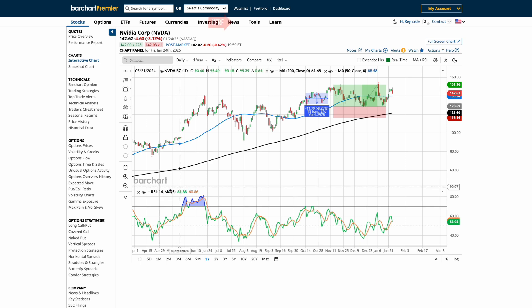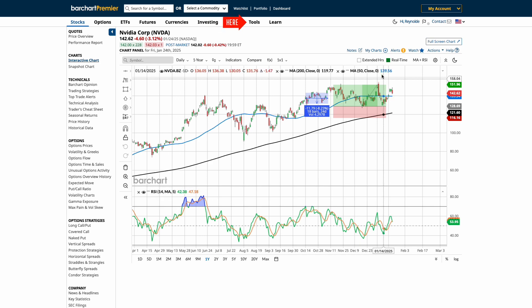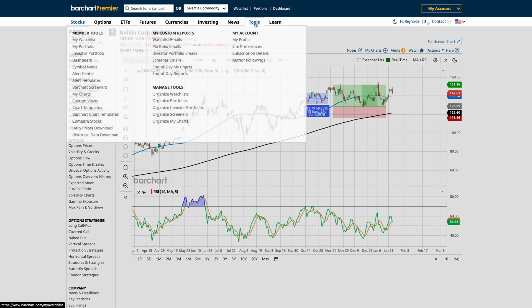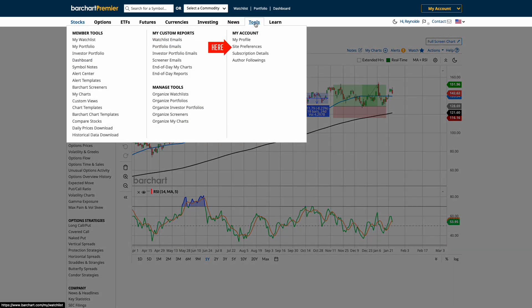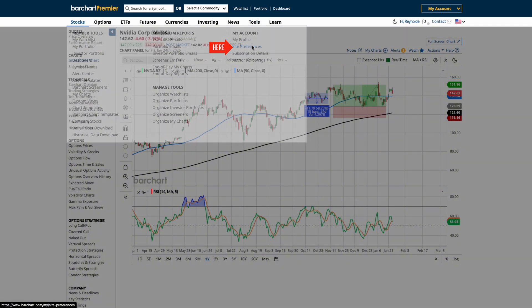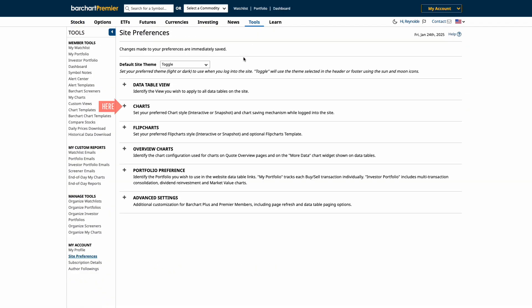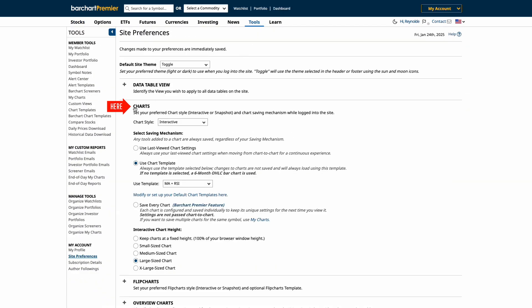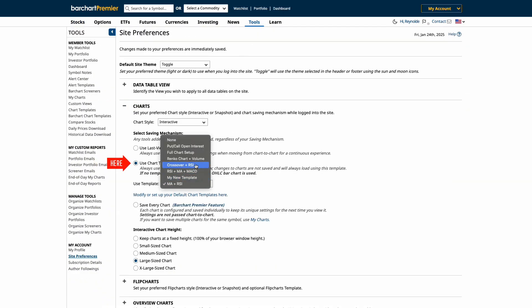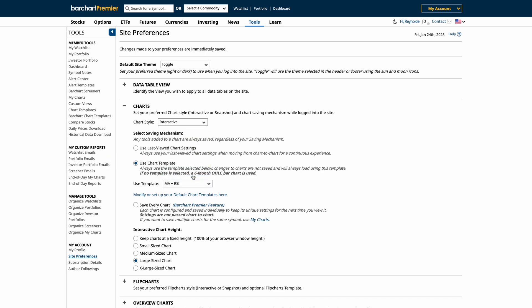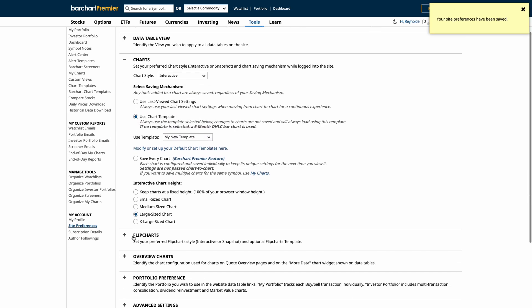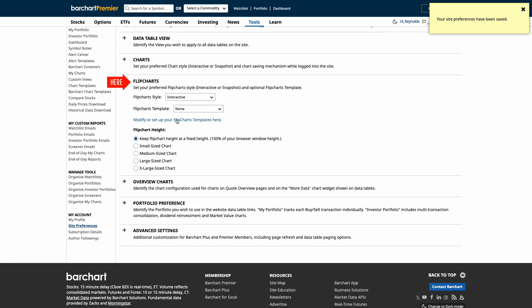Now let's take it a step further. Let's navigate to the Tools tab and select Site Preferences. From here, we can adjust the chart settings to ensure that your preferred custom chart template is applied to both interactive charts and flip charts.